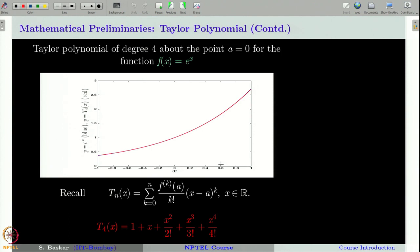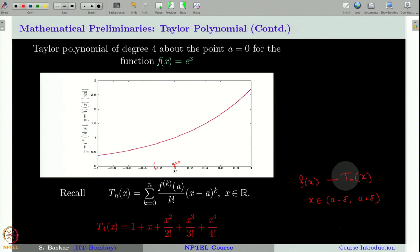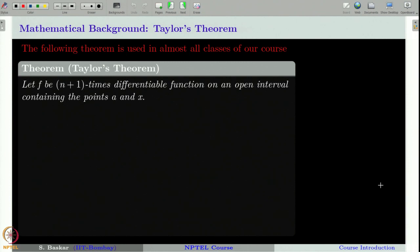Now the question is: suppose I want to approximate f(x) by its Taylor polynomial of degree n — what is the error involved? That is, what is the quantity f(x) − T_n(x) for any x in a small neighborhood of a, say (a−δ, a+δ)? To understand how this error looks, we can turn to Taylor's theorem.